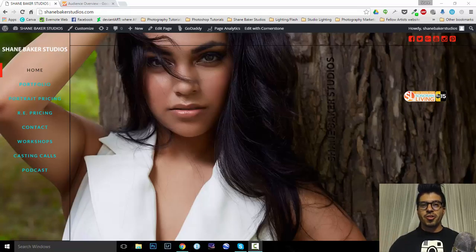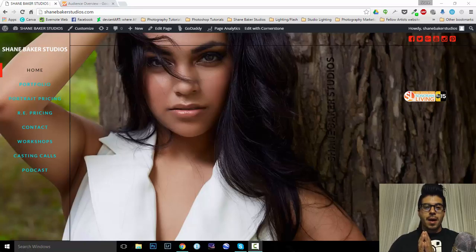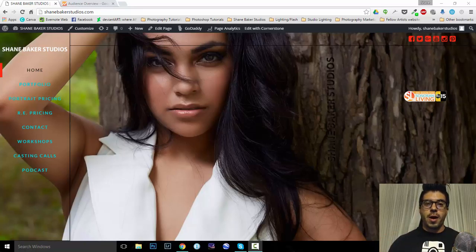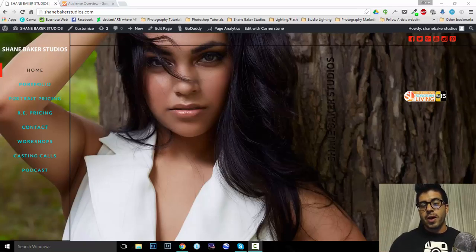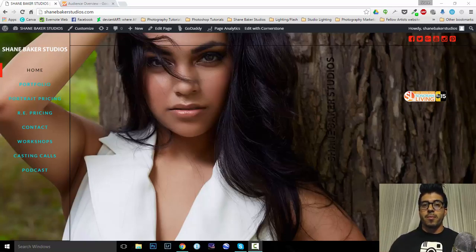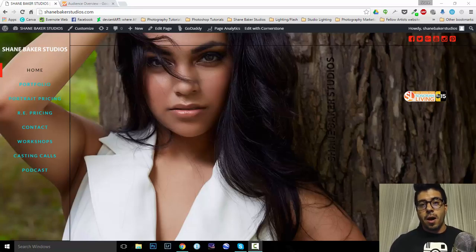What's going on, guys? This is Shane Baker with Shane Baker Studios, and today I'm gonna take you through Google Analytics. Now, this is not an area that I'm super strong at. However, if you have a website, it's important to know who's coming to it and what they're doing when they get there so that you can tailor your advertisements to them when you're marketing online.